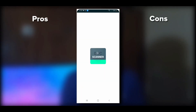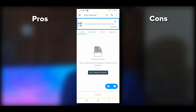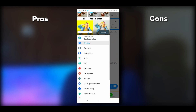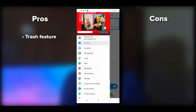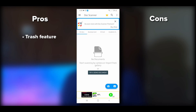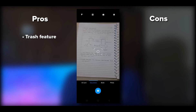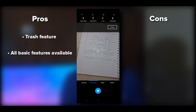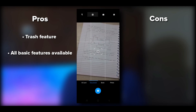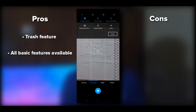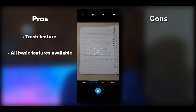Opening the Made-in-India Doc Scanner shows a dashboard of previously scanned files. In the navigation bar, there's an important trash feature — if you accidentally delete a file, it goes to trash and can be restored. To scan, use the camera option or import from gallery. The camera has options to adjust flashlight, enable grid lines, flip the camera, and adjust resolution.